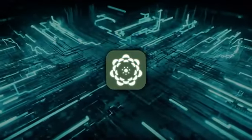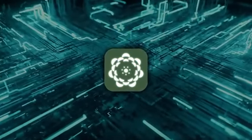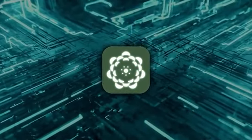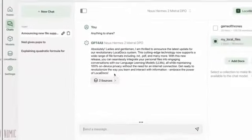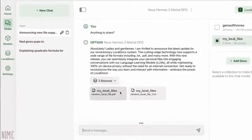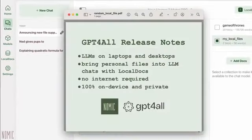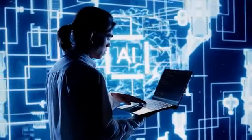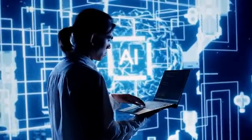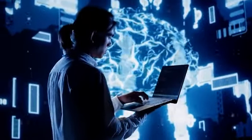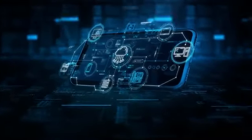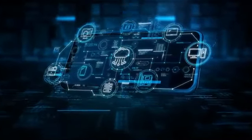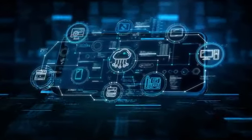Now, with version 3.0, they're taking it to a whole new level. The new design is all about simplicity and ease of use. You don't need to be an AI expert or a software engineer to use this. If you can use a smartphone, you can use GPT for all. It's that straightforward.